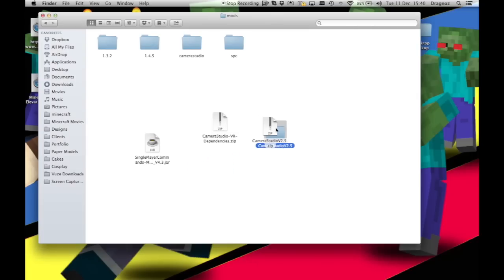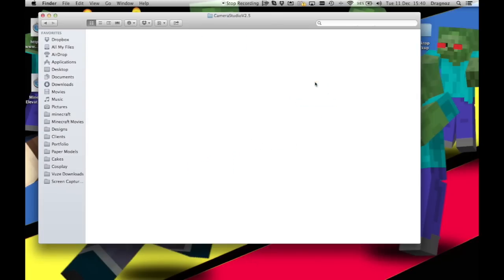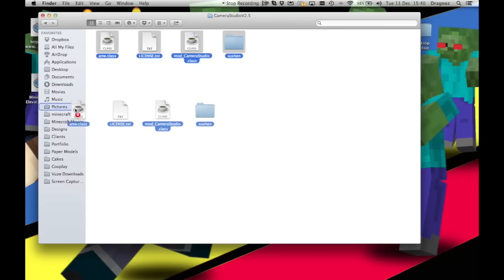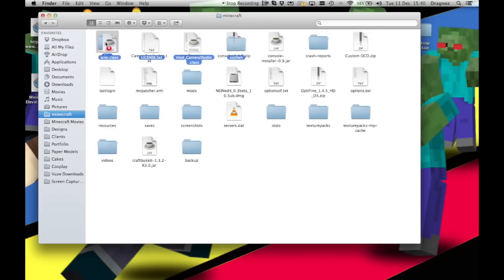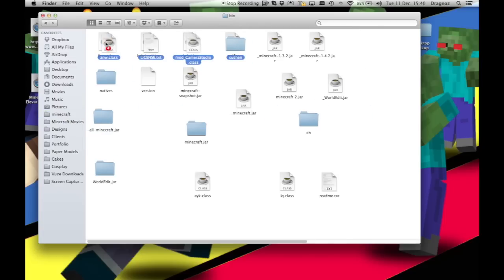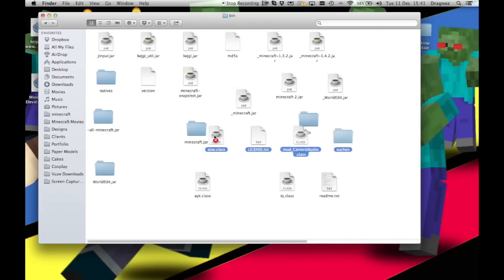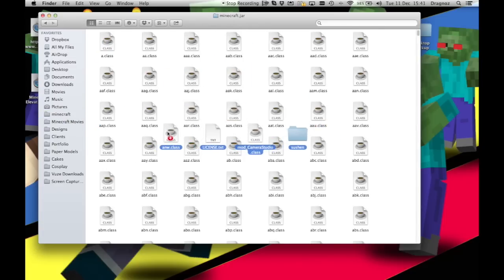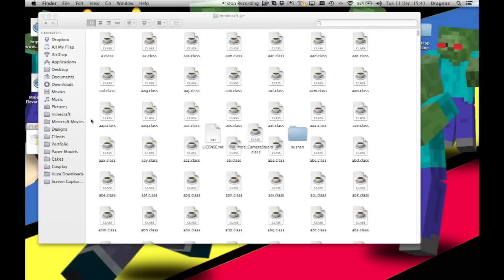The first thing I'm going to do is just open it up. In this case, really all I need to do is grab all of that, go back to my bin folder for my Minecraft folder, and all I need to do is just drop it into this new folder that we created.